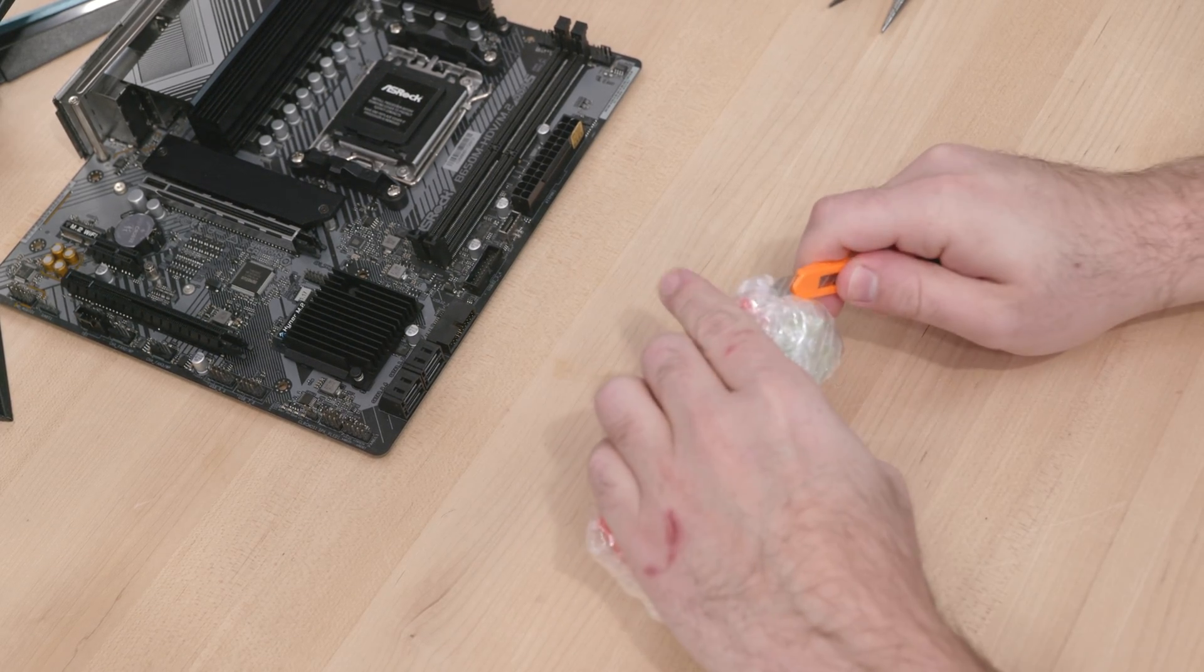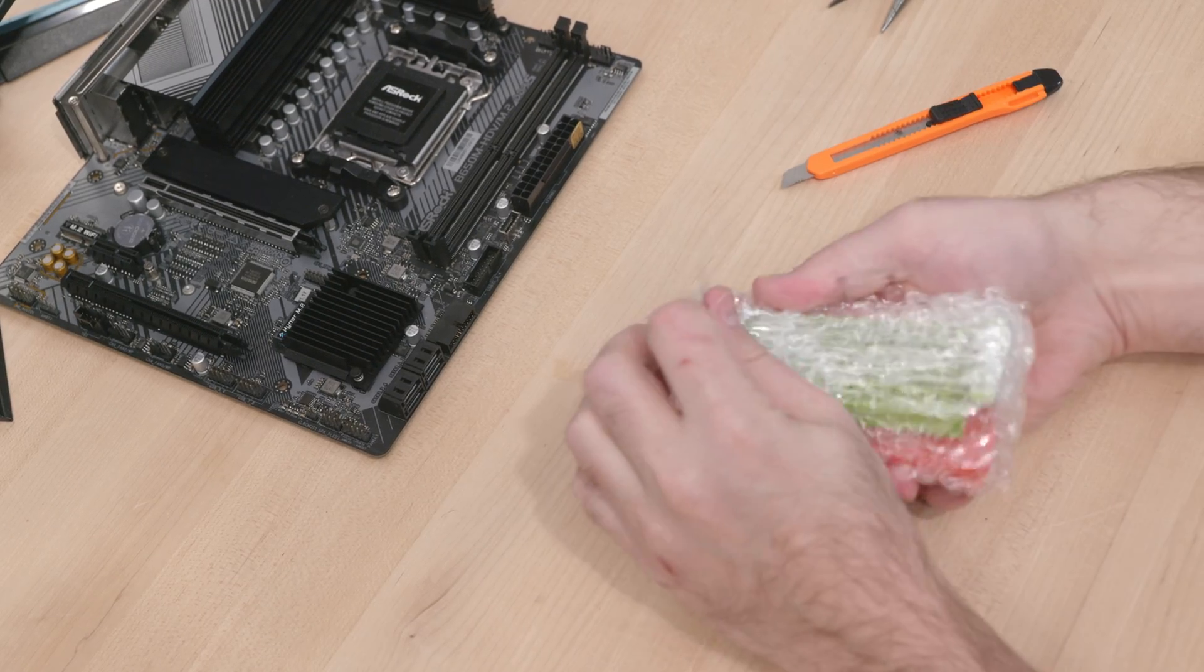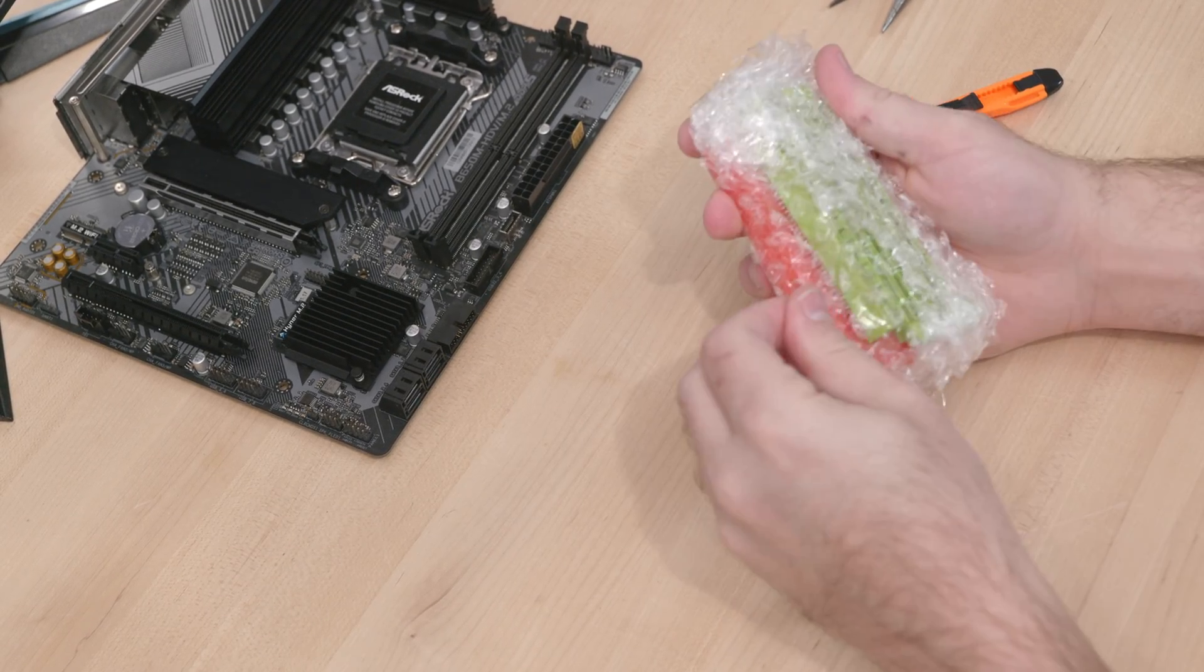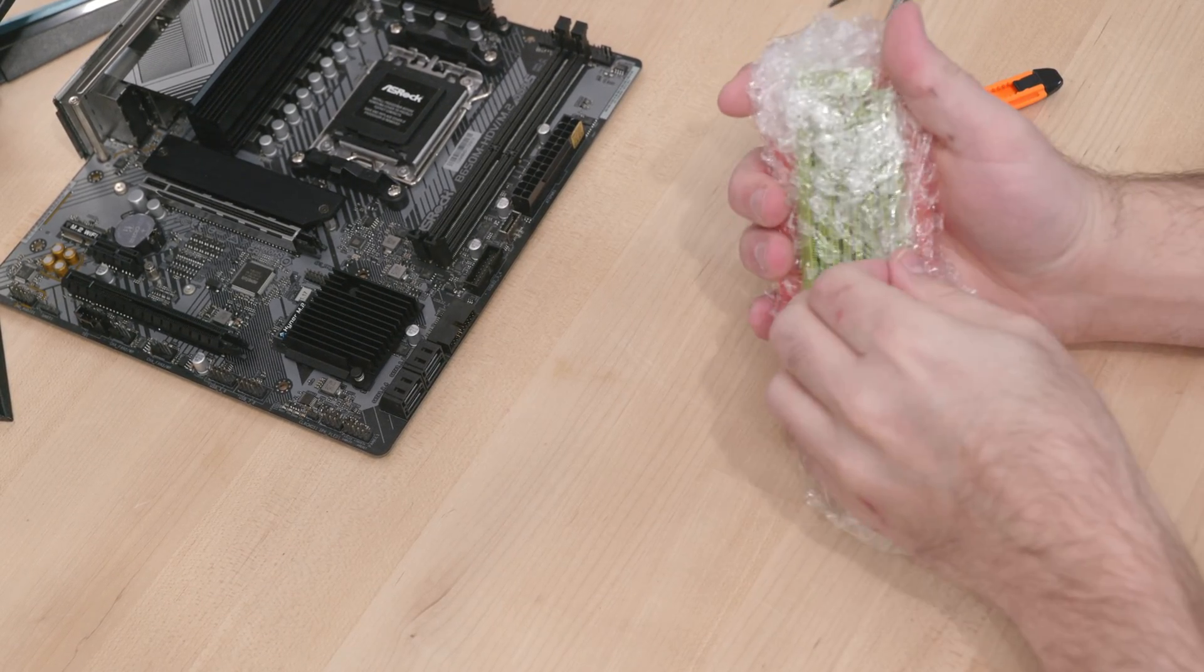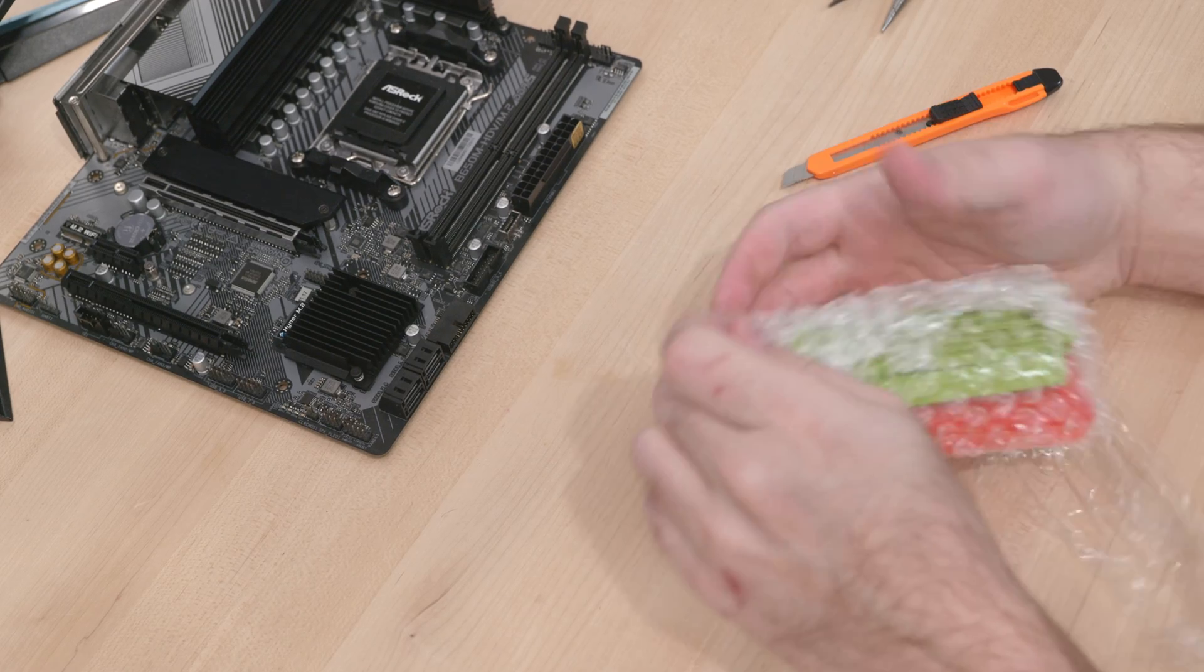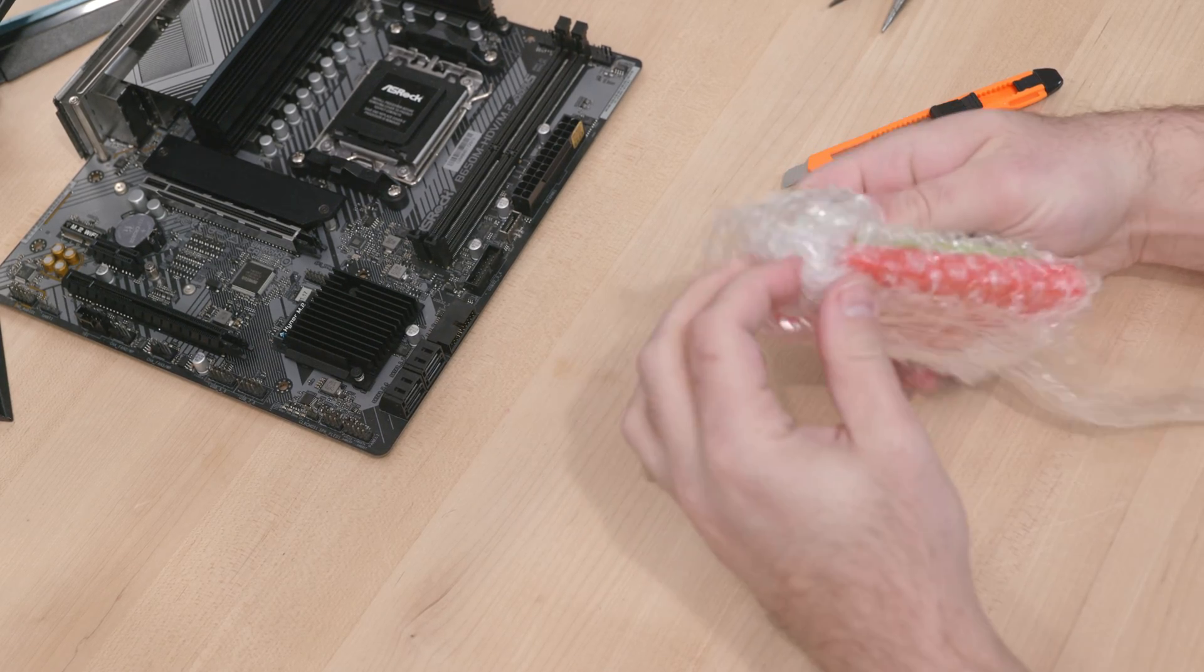Someone suggested to me 3D printing the clips, but I don't own a 3D printer, and I don't think a lot of basic filament 3D printers are going to have the precision to make something this small.